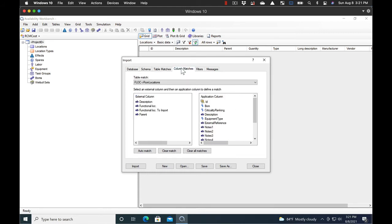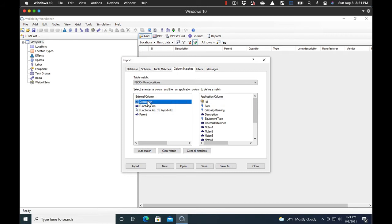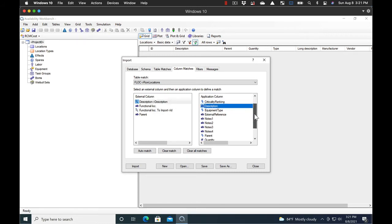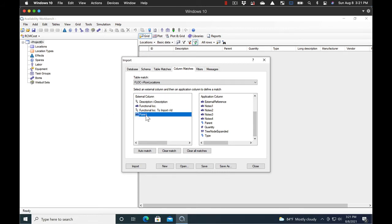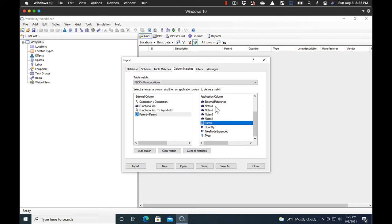And then we match the correct columns. So we're using the Functional Location to Import as the Functional Location ID. We match that to ID. We match the Description to Description. And we match Parent to Parent. So we select Parent and Parent. And once you match those up, you'll see that it shows the relationship. So we've got Description to Description, Functional Location to ID, and Parent to Parent.